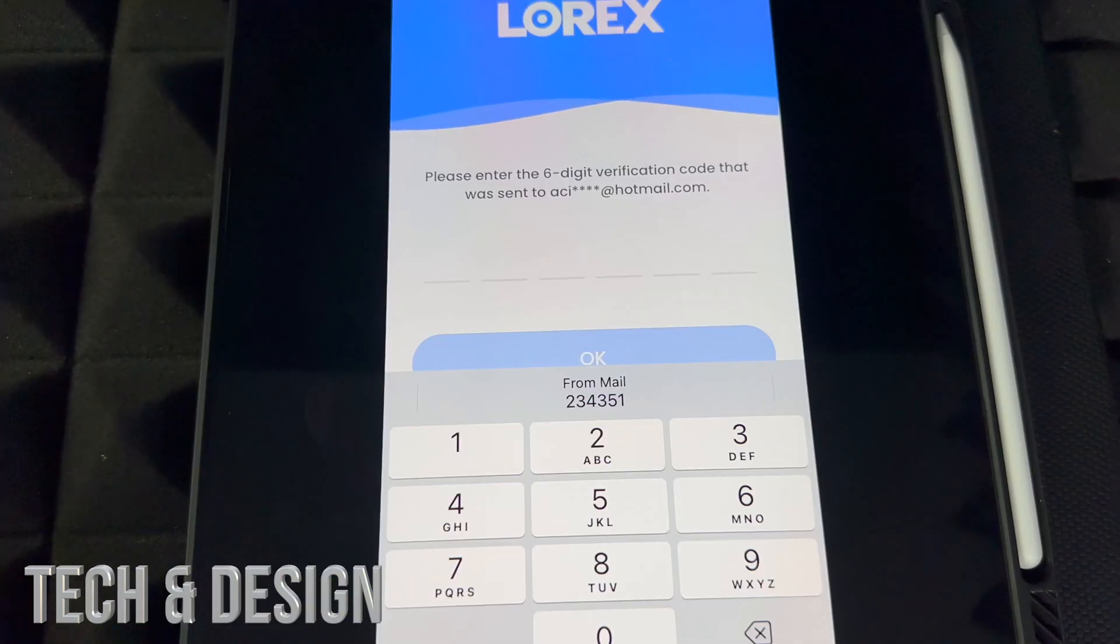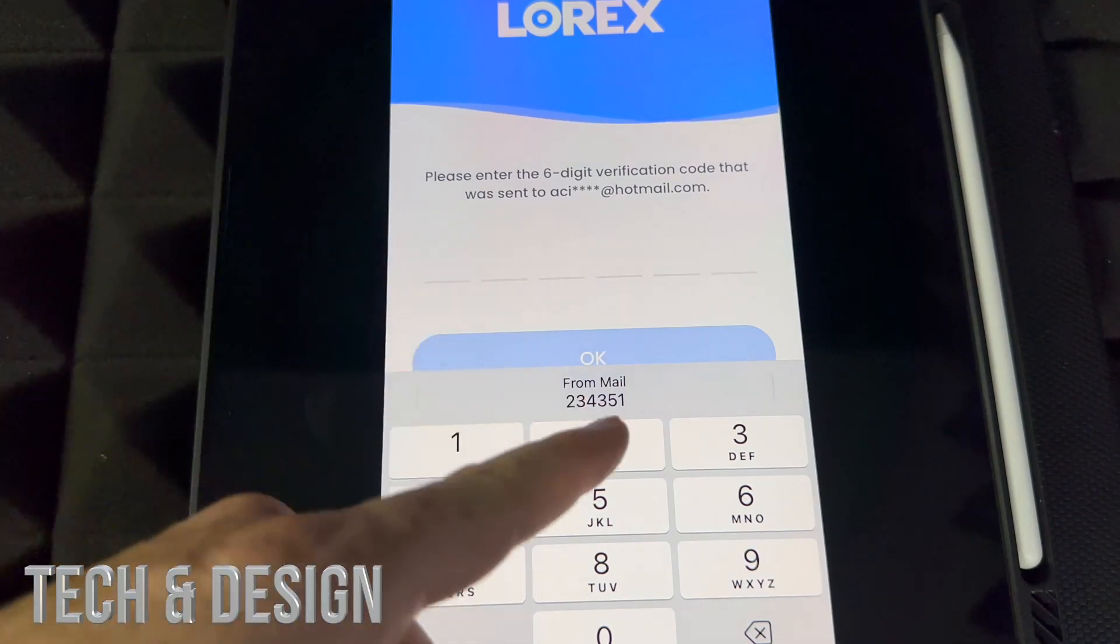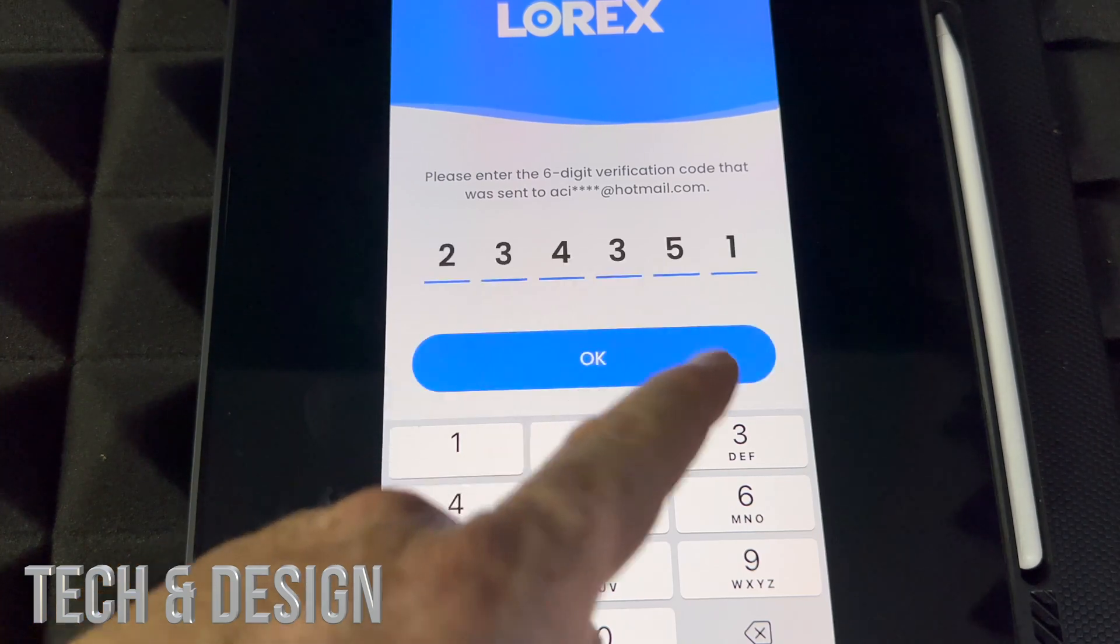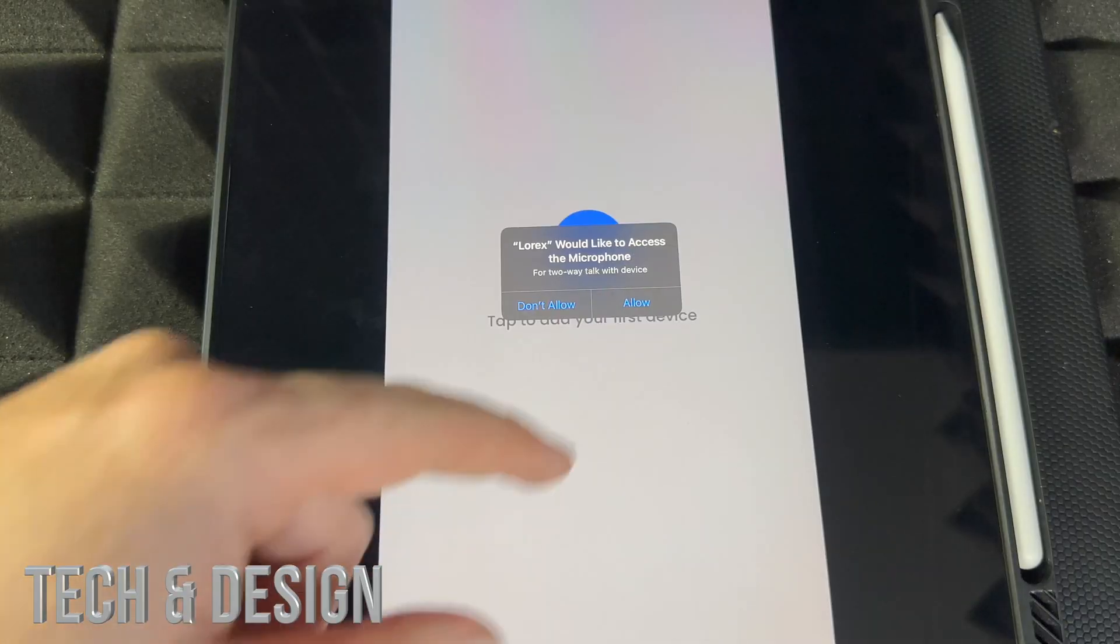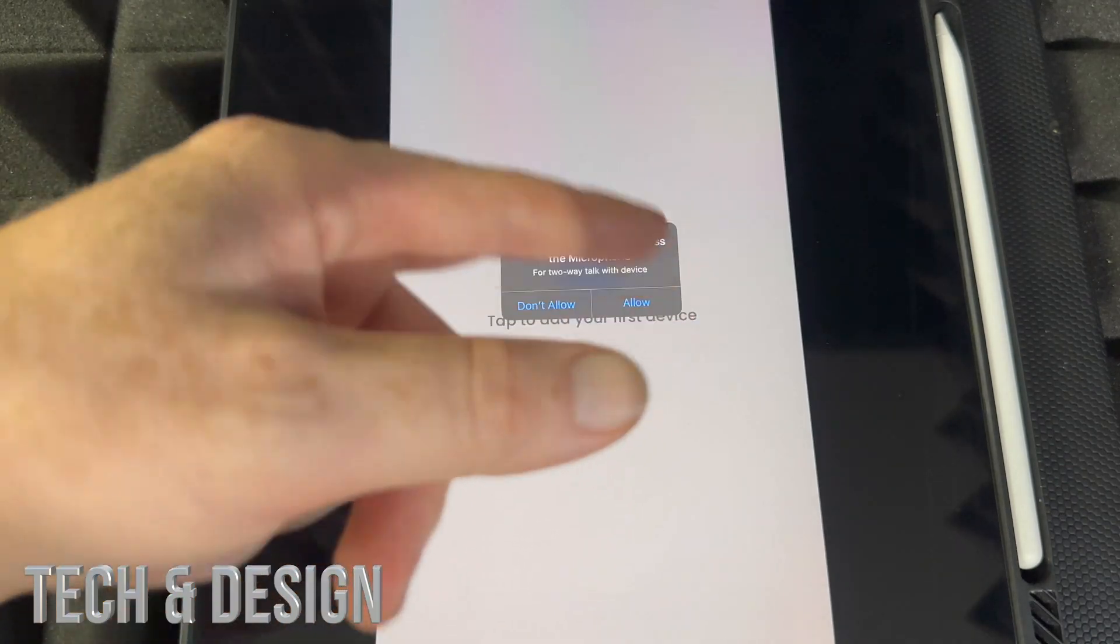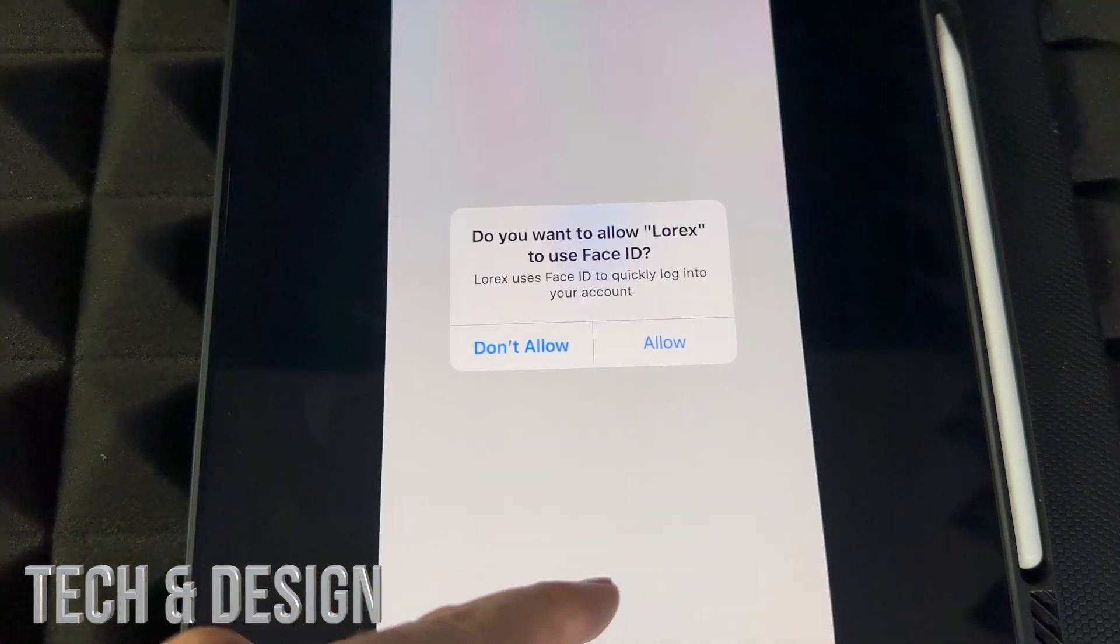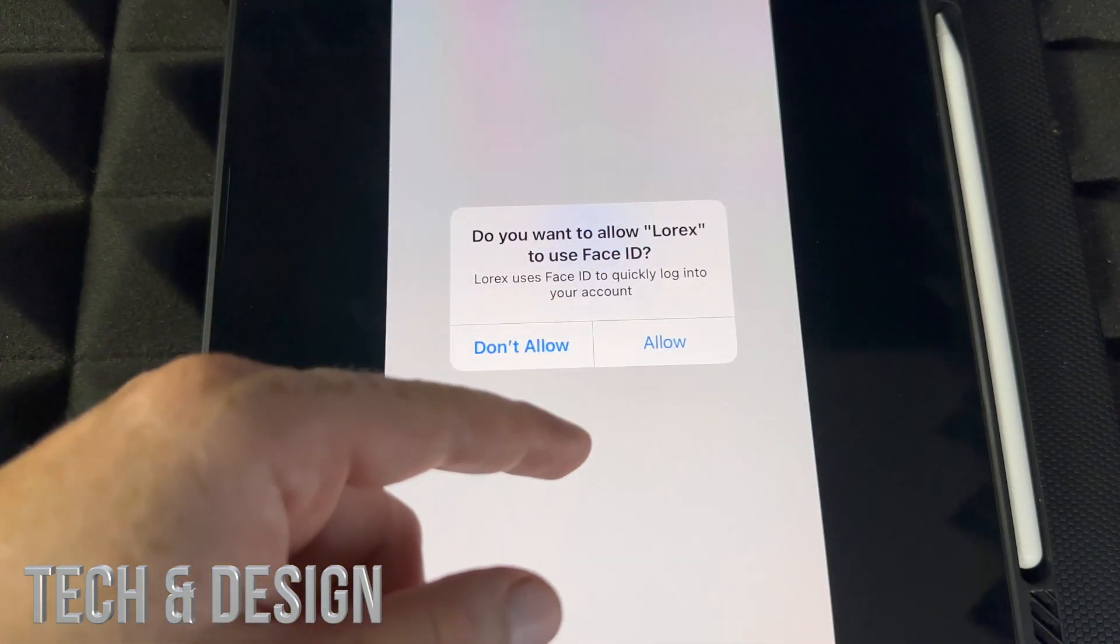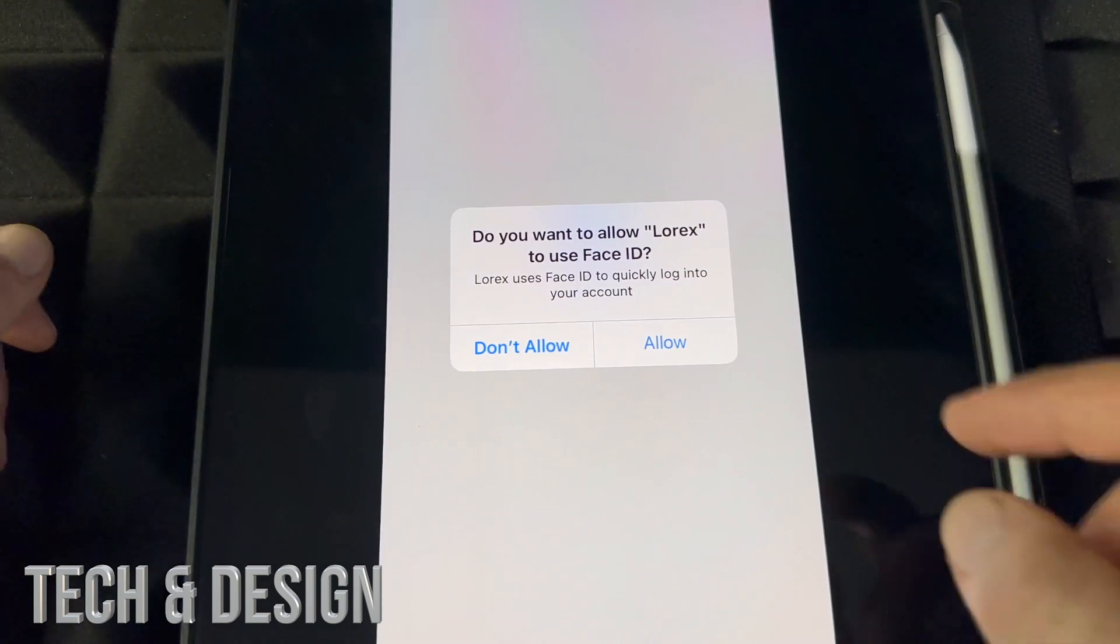Once you fill everything out, you're going to get a verification code in your email. Put it in, press OK, and you'll get several pop-ups asking for permissions like microphone access. Put yes for everything. If you have an iPhone or iPad, it will ask for Face ID. I would allow that if you have it.